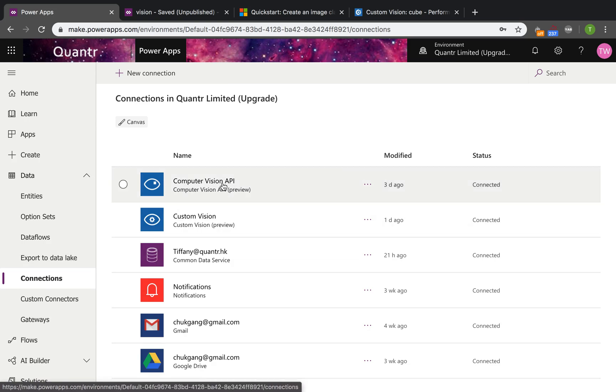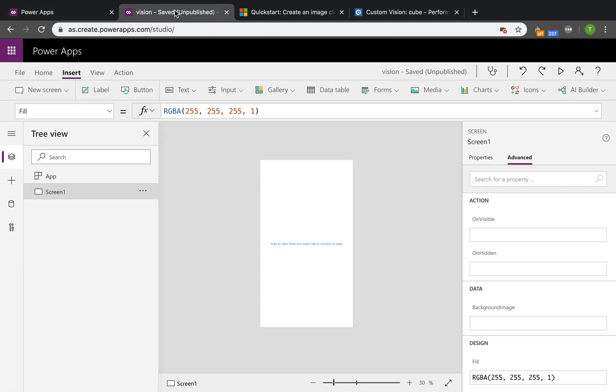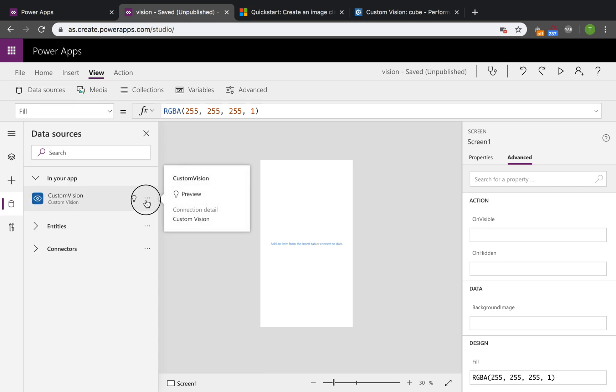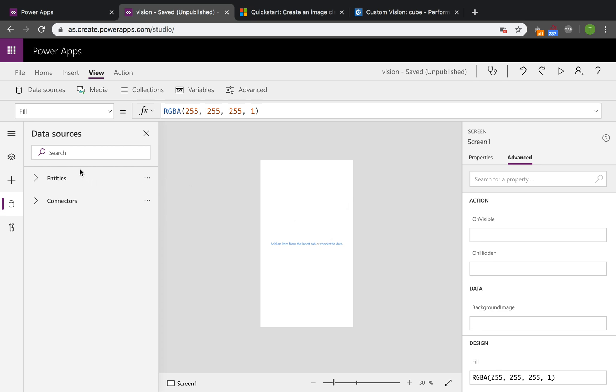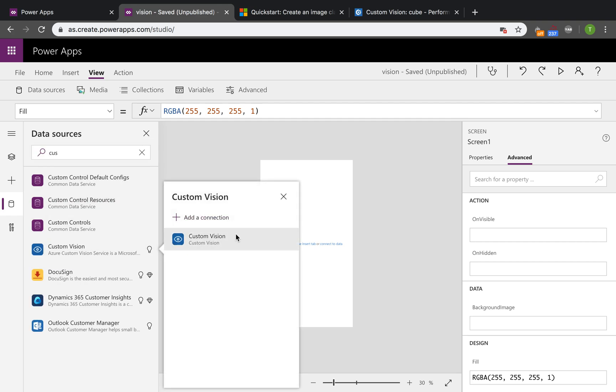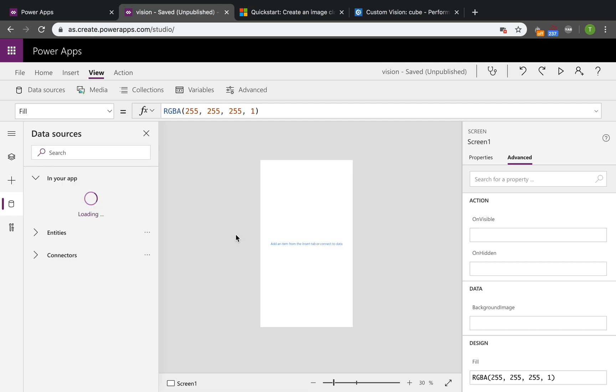Have a look at the custom vision connection I have built before. I'll just remove it to show you. You need to click View and Data Sources, add your custom vision here, add a connector here so that you can call the service in this app.